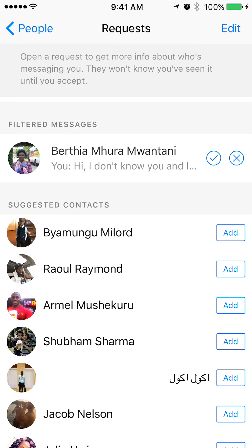As you can see, under where it says Filter Messages, I have blocked this person from sending me any messages, and that's why their message is in this folder. And that's how you view messages from people that you have blocked.